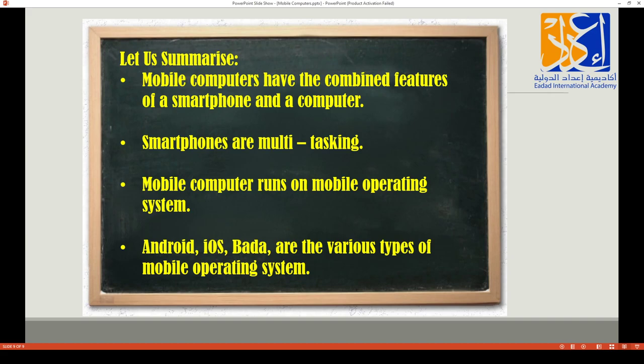Mobile computers — meaning smartphones and tablets — allow us to work, listen to music, and multitask. If you have any questions, please ask me. Now you can go to the class area and answer the questions. Thank you all.